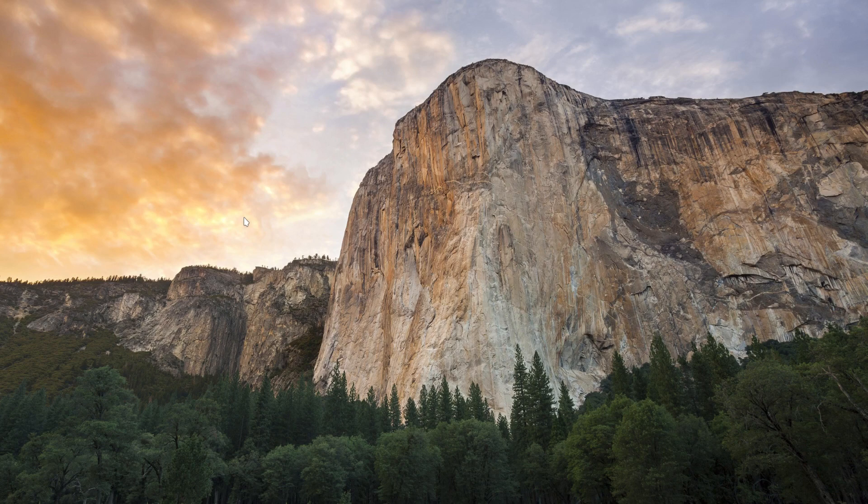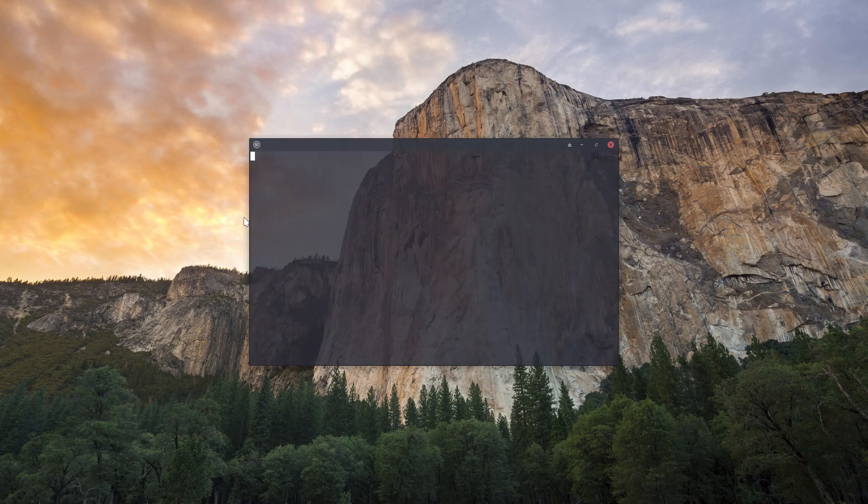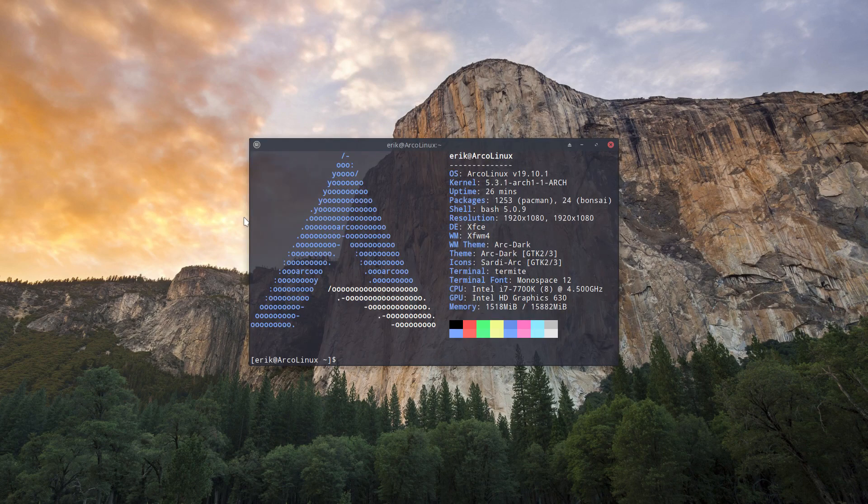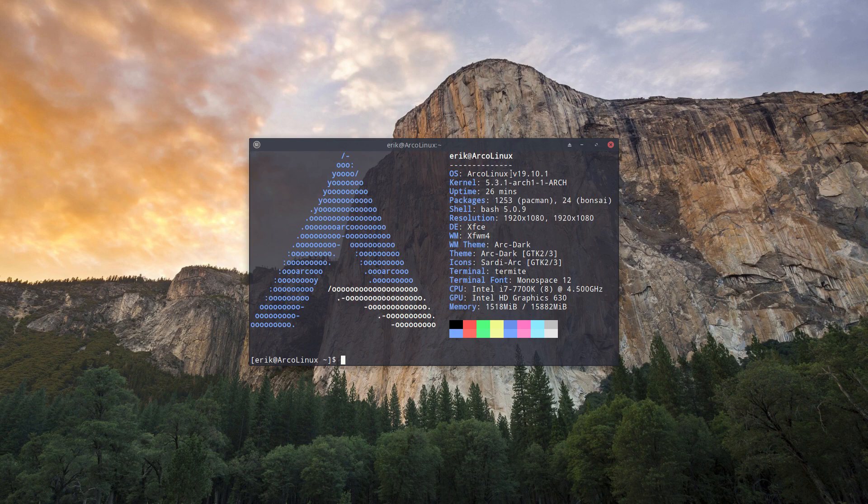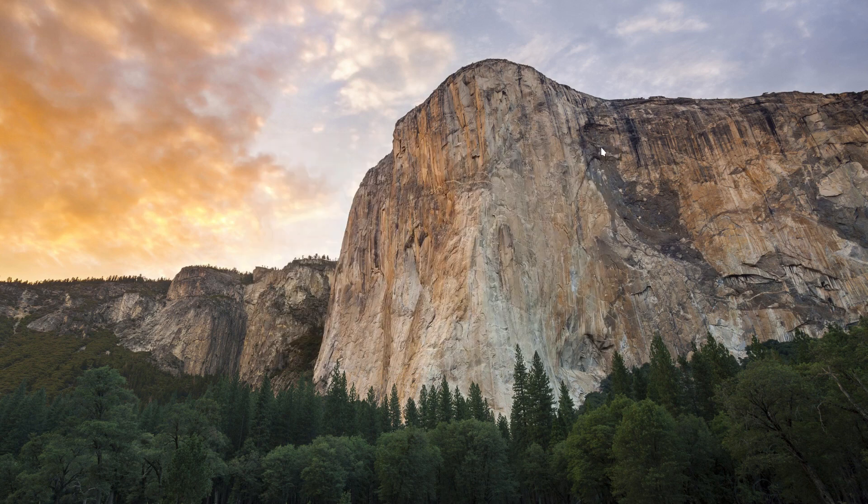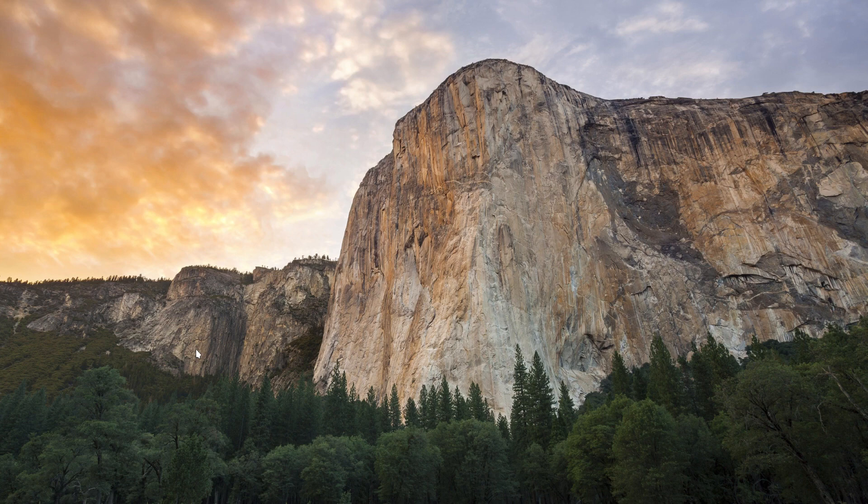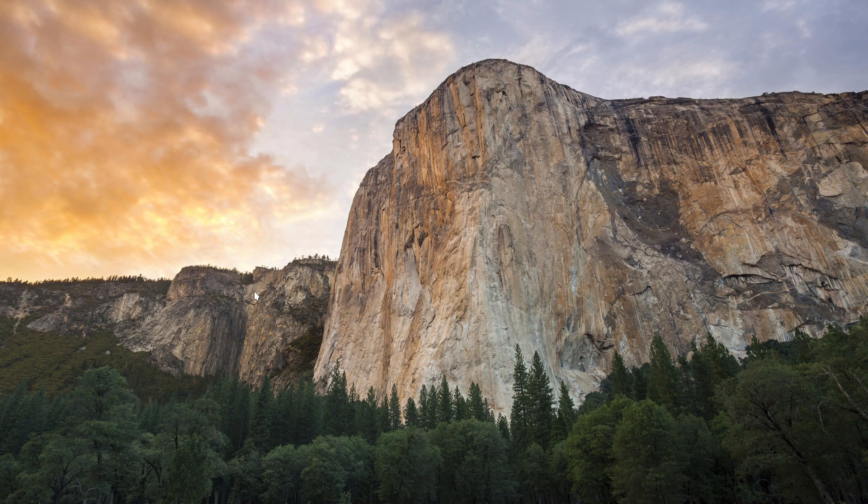Hi, welcome to this setup. It's the new ArcoLinux 19.10 from October. It's not October yet, it's 29th of September. But we're going to make an installation ArcoLinux D in the video. And later on, the new desktop environment and tiling window manager which is called Herbstluftwm.